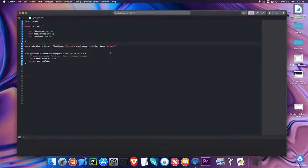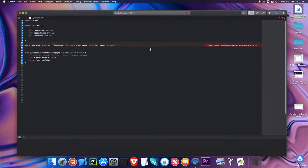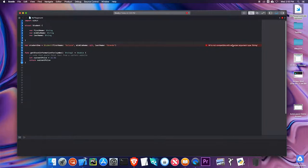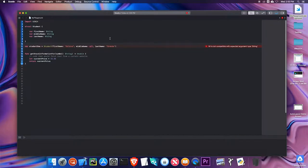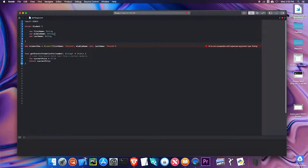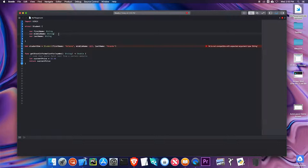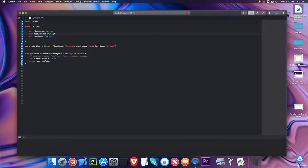However, I'm getting this error that says nil is not compatible with expected argument type string. What I could do up in the struct is make middle name an optional, which means it can have a nil value. To do that, I just add a question mark to the end, and my error goes away. My middle name is what is called a string optional. Optionals always have to have some sort of type.